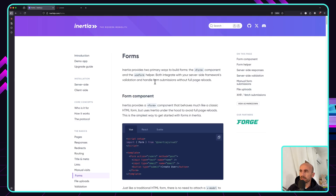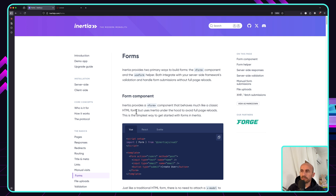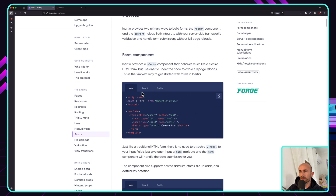In this video I'm going to work with the form component from Inertia. We had before the useForm helper, but now we have the form component. Inertia provides a form component that behaves much like a classic HTML form, but uses Inertia under the hood to avoid full page reloads. This is the simplest way to get started with forms in Inertia, and we have Vue and React as well.